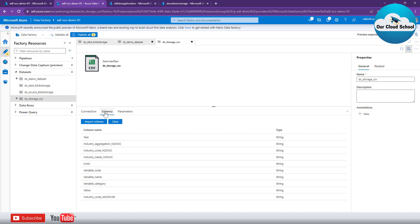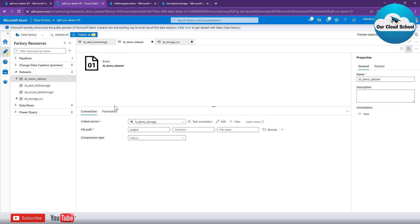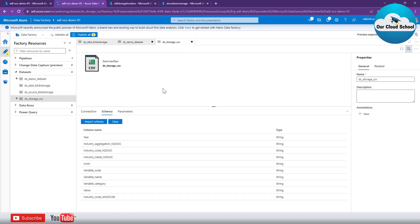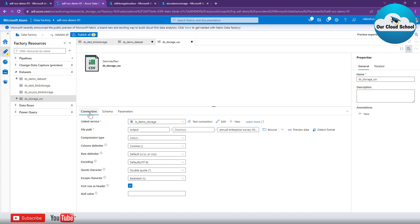Notice that the Schema tab was not available on the binary dataset, even though it used the same linked service — same storage account. Because the file type was binary, there is no schema to specify, as it can be any type of file. In contrast, this CSV dataset has a specific structure — comma-separated columns and row values — so the dataset can define and import a schema, which is why you see the Schema tab here.